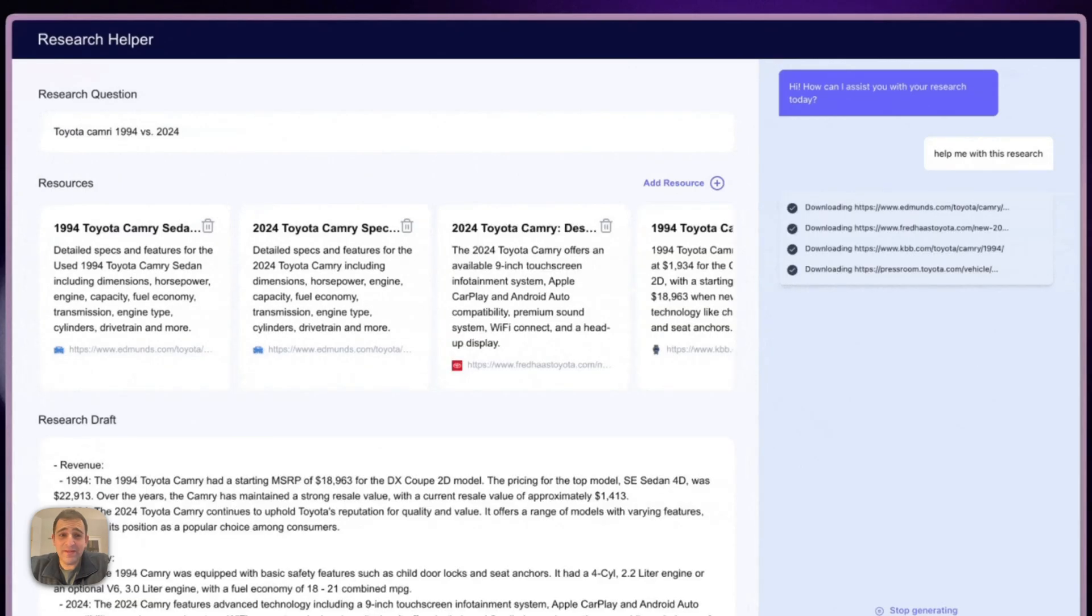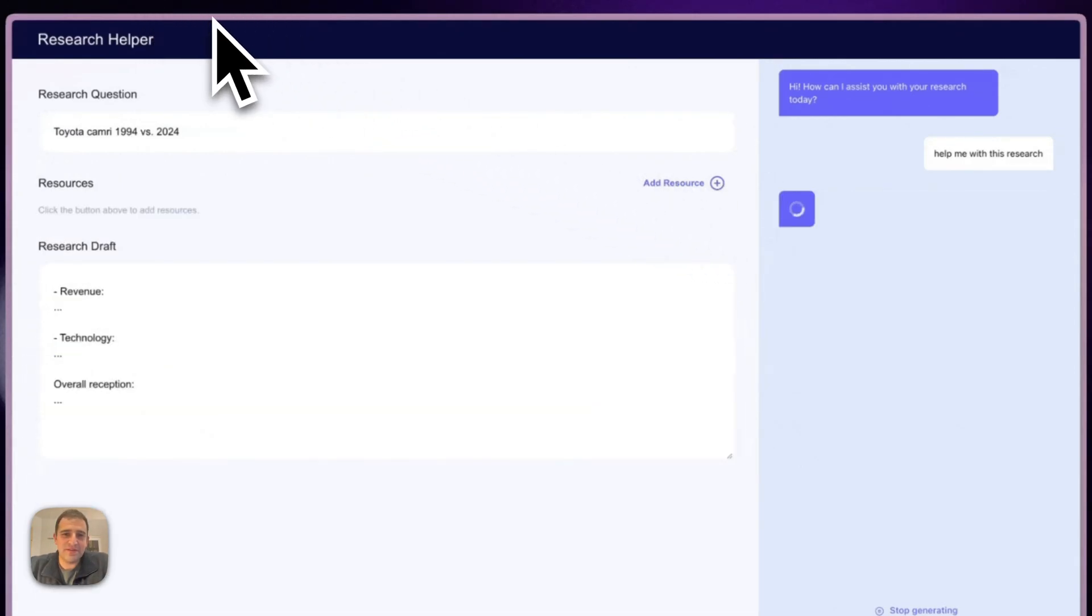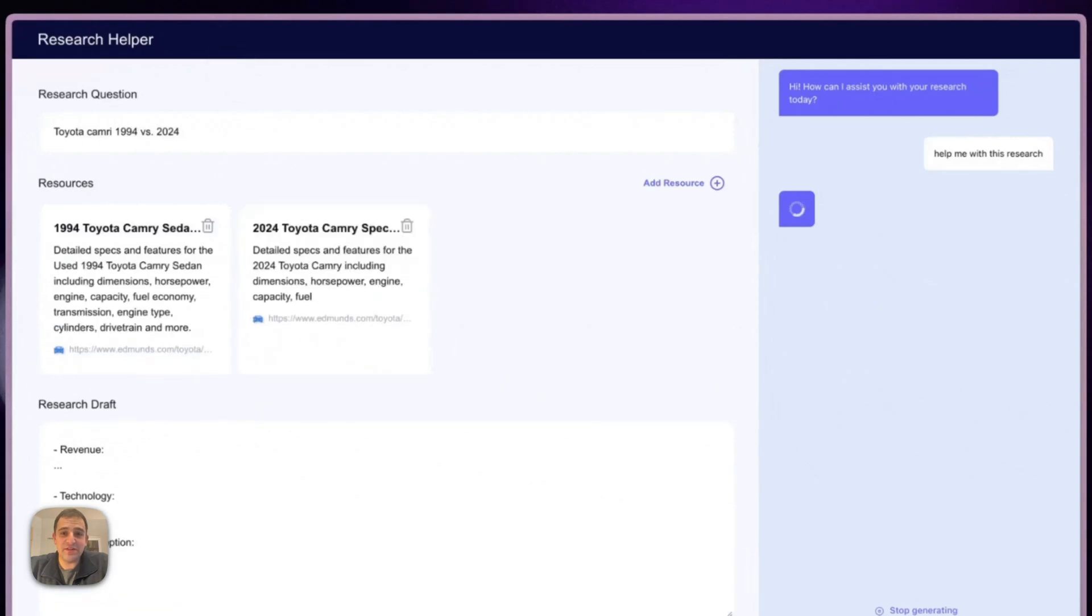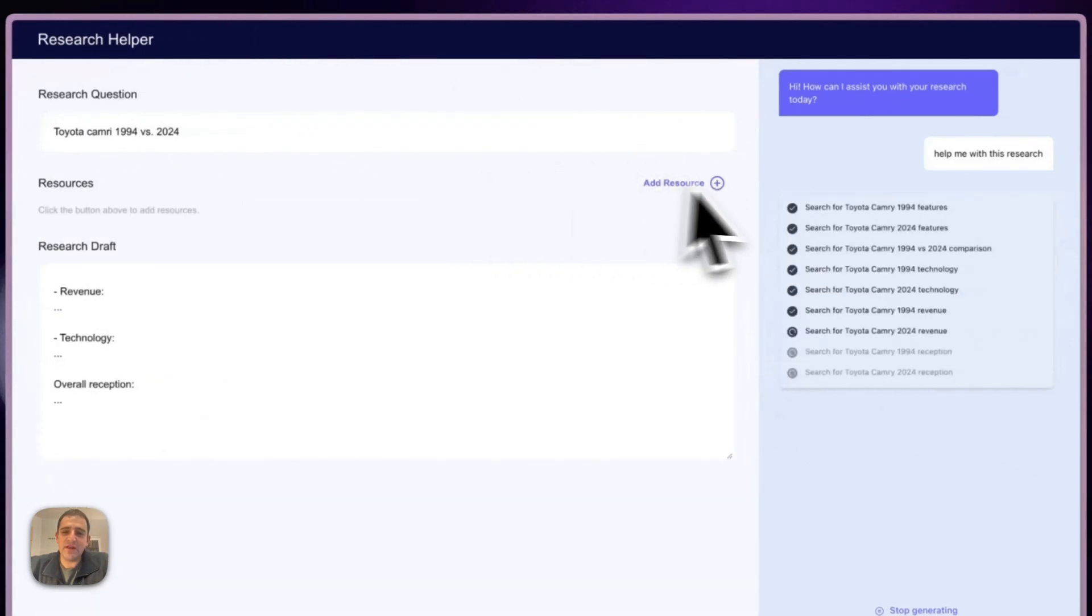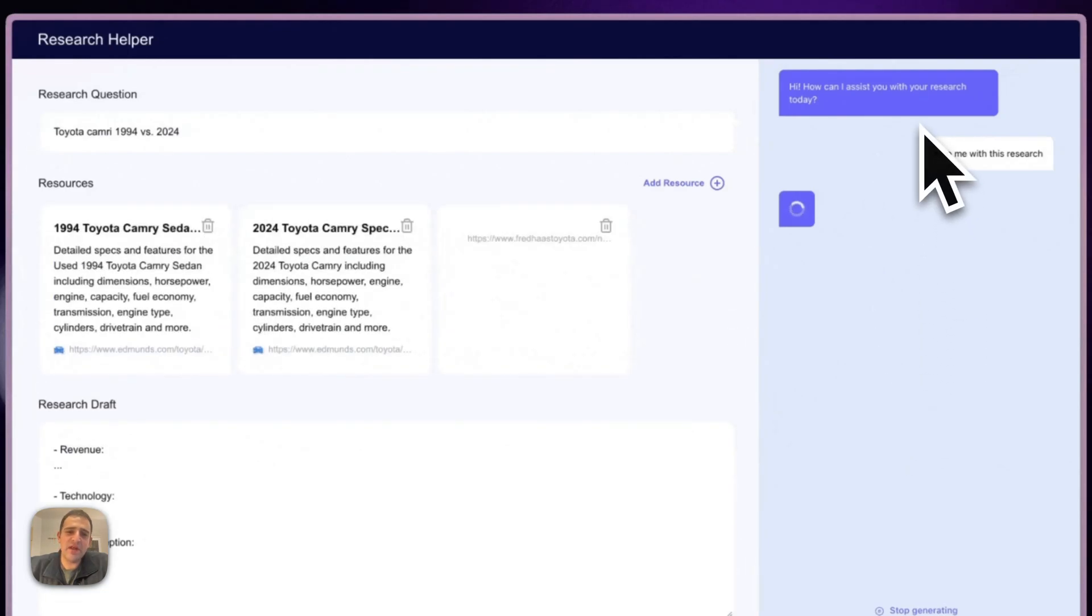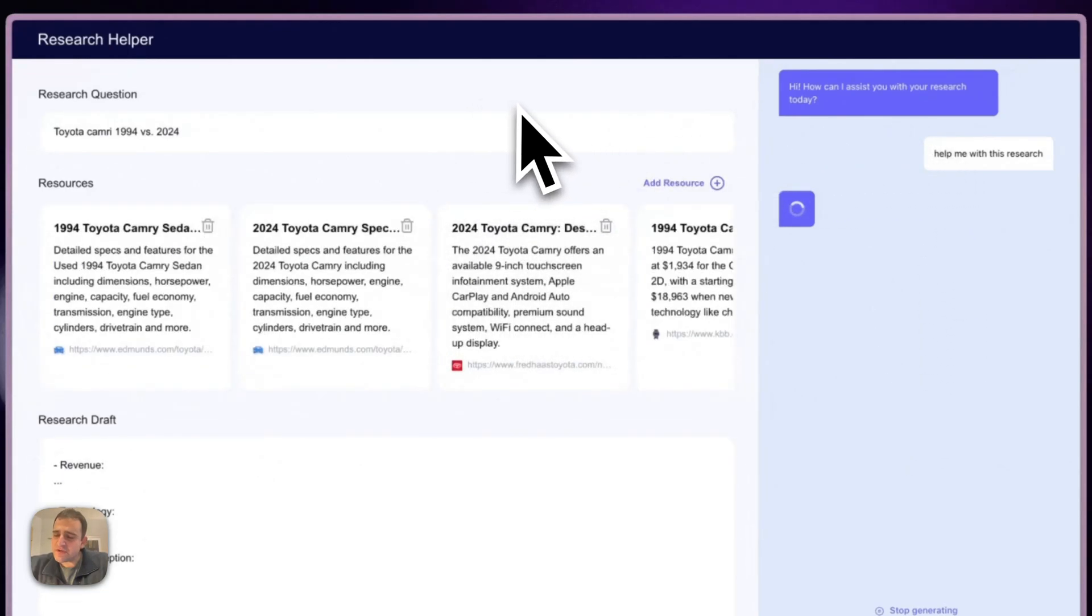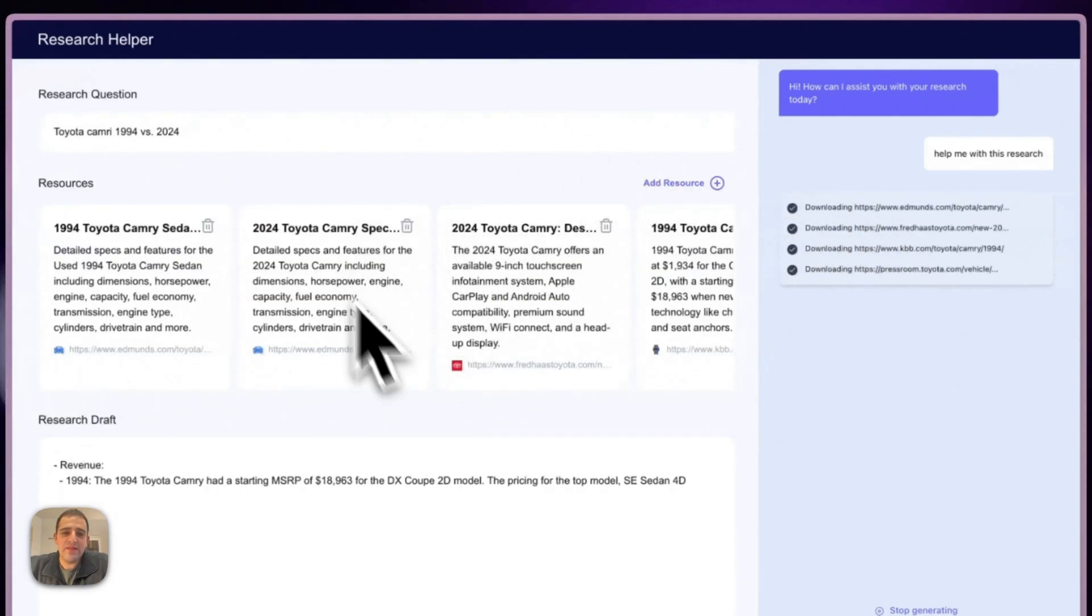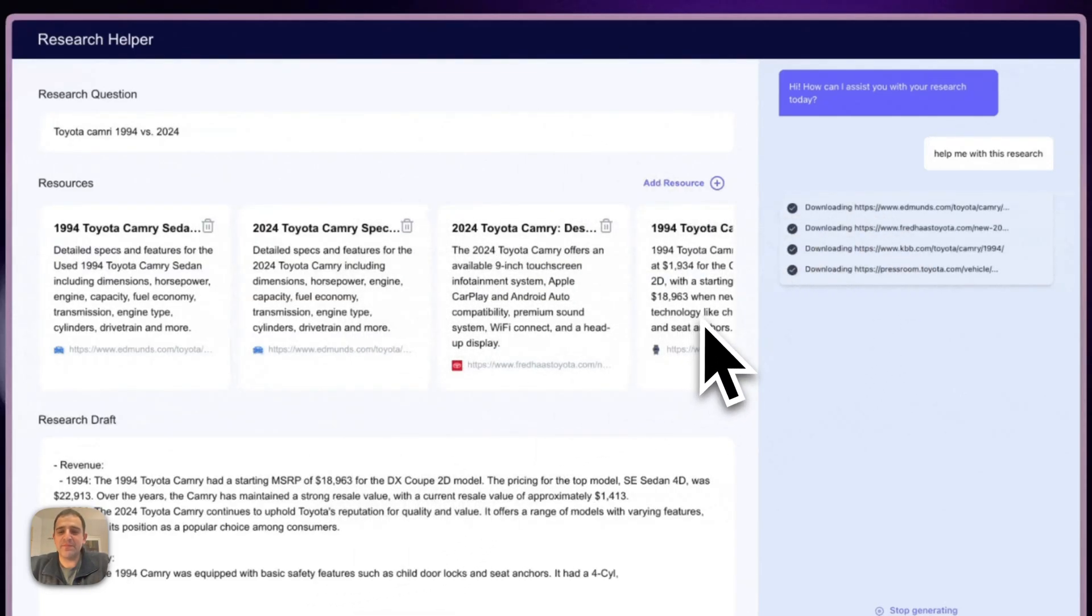So we'll be building Searchy, the world's best research helper, to give essentially a virtual research assistant to your users. One of the things you'll notice here is shared state between the agent, which we communicate with through this AI chat interface, and the application. So these are no longer two distinct systems. Everything that happens to the agent is represented in the application and vice versa.